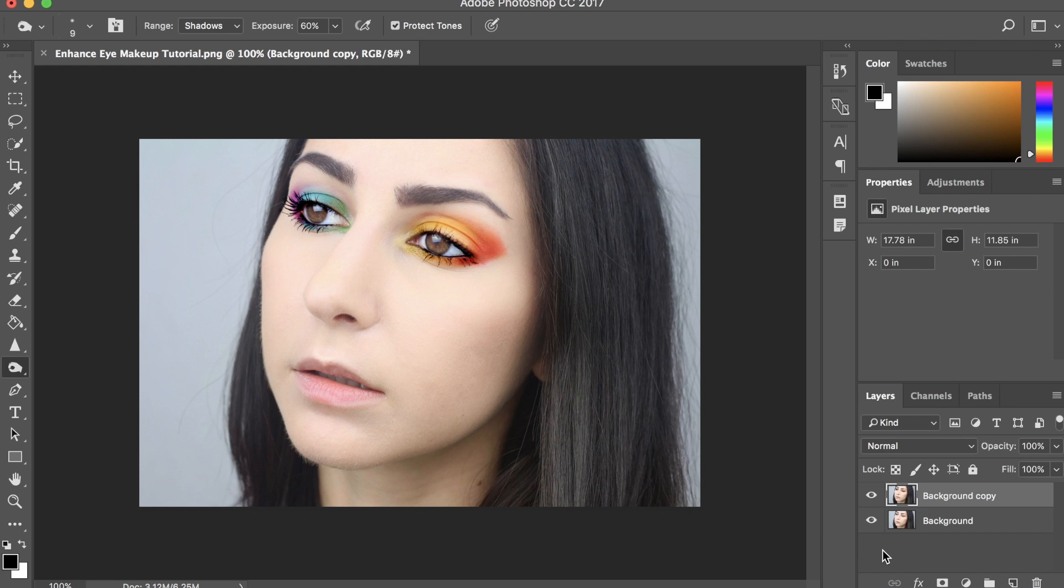Our colors are a lot more vibrant. Our eyeshadow is popping. Our mascara is popping. The colors look a lot more vivid and not washed out like they were before.